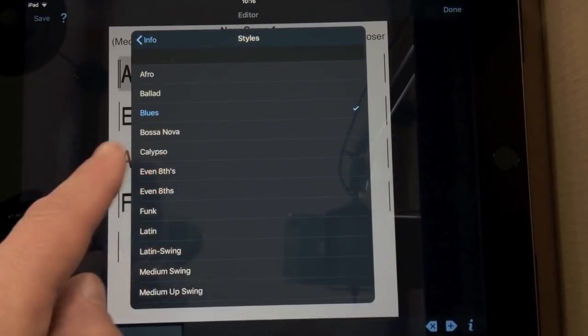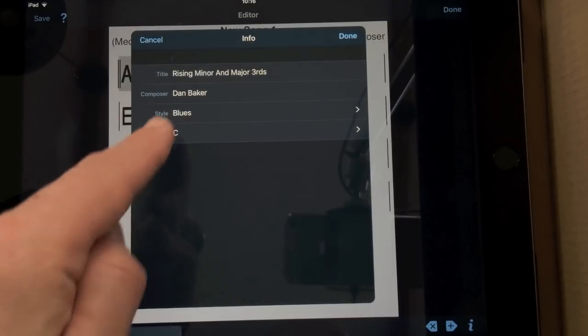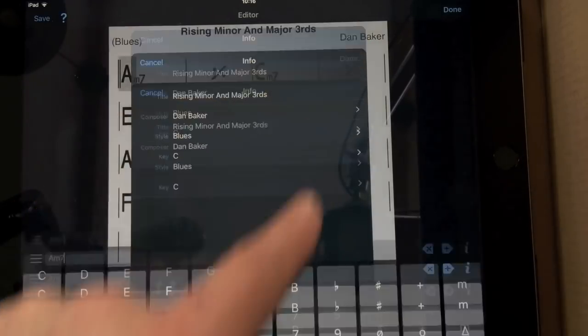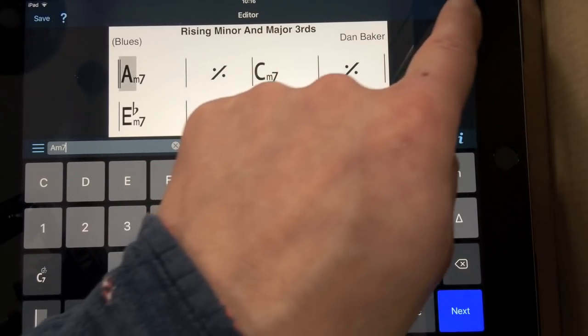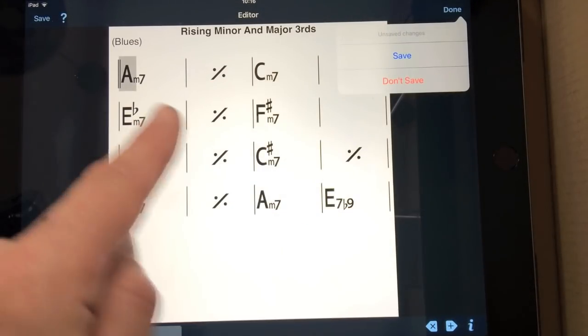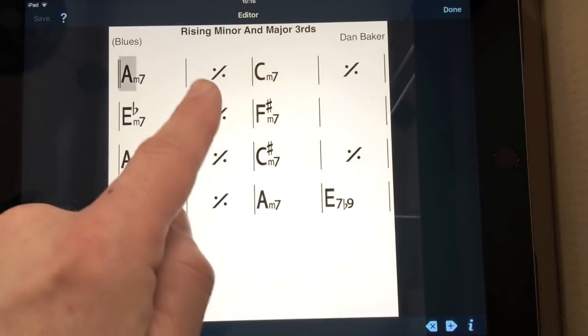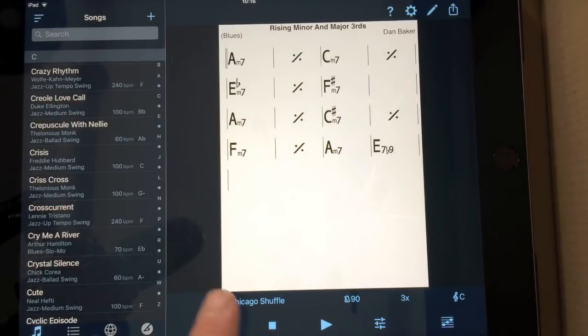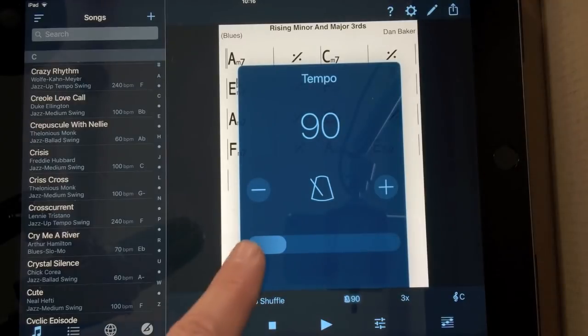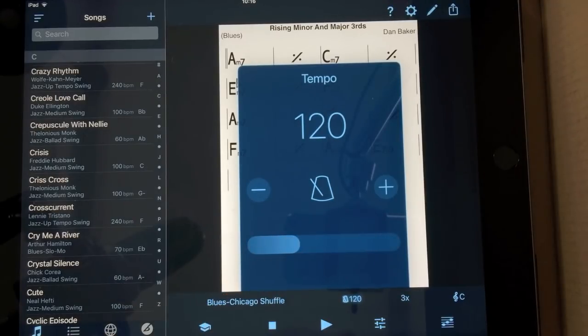And then I'm going to change it to a sort of a fast blues maybe. I can do this afterwards actually because the style is essentially you can save that. When you've clicked Done and you have your tune in position here. You can then change, there we go, Blues, Chicago, Shuffle. I'm going to have 120.